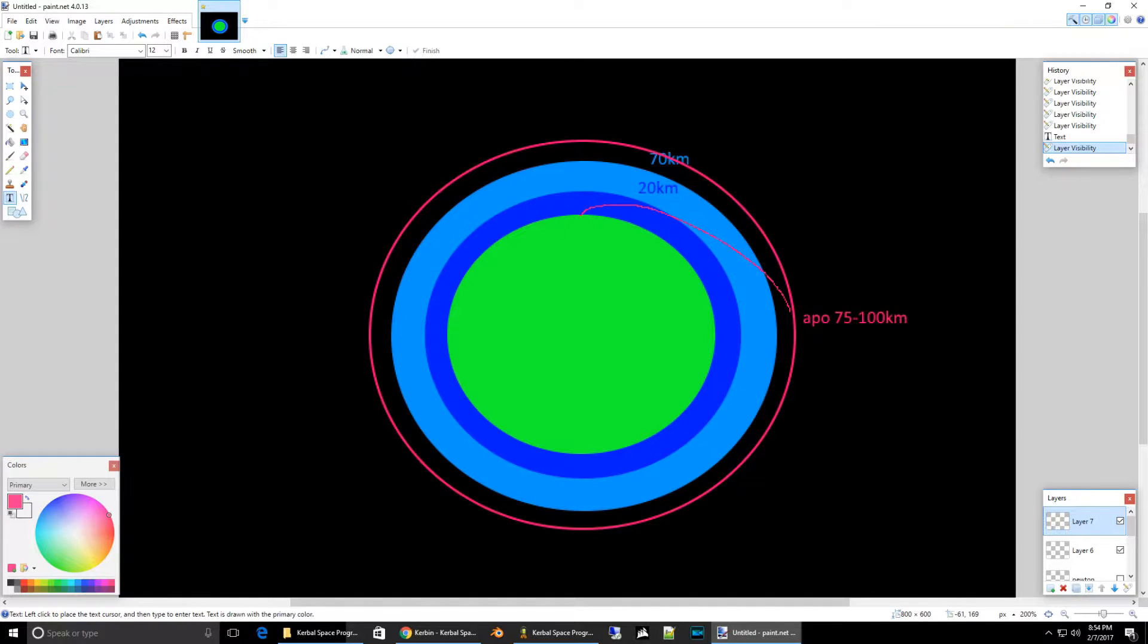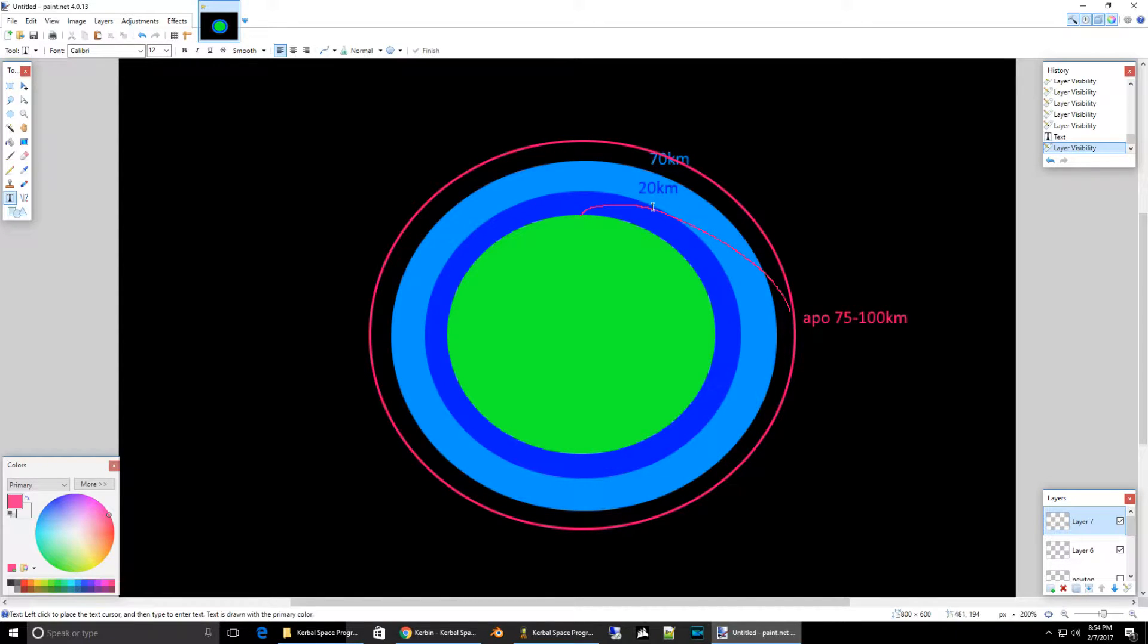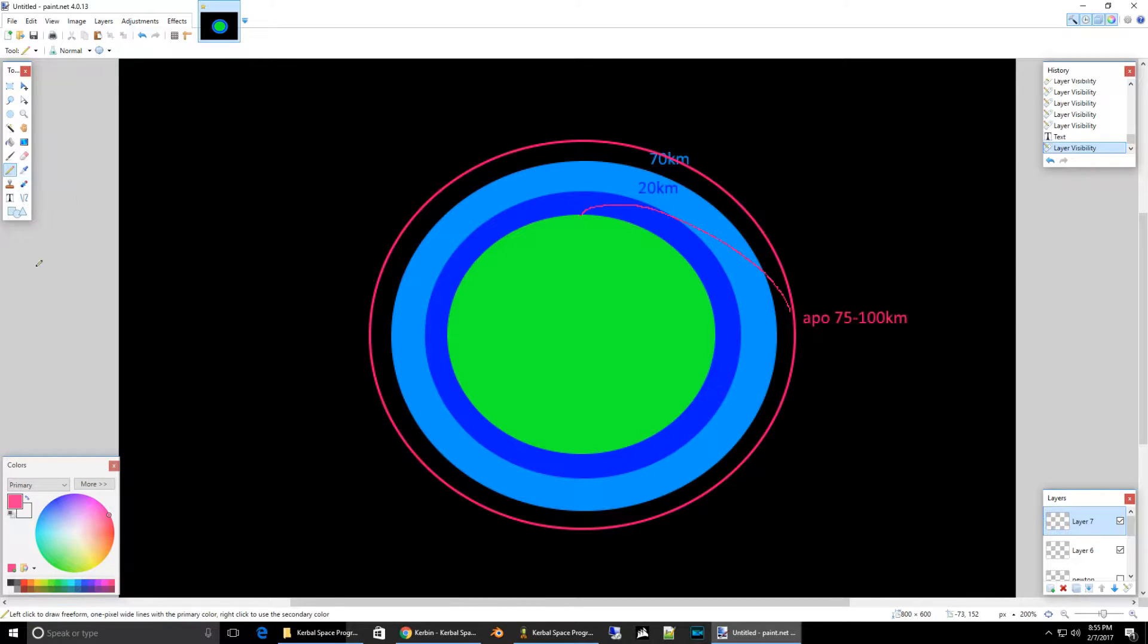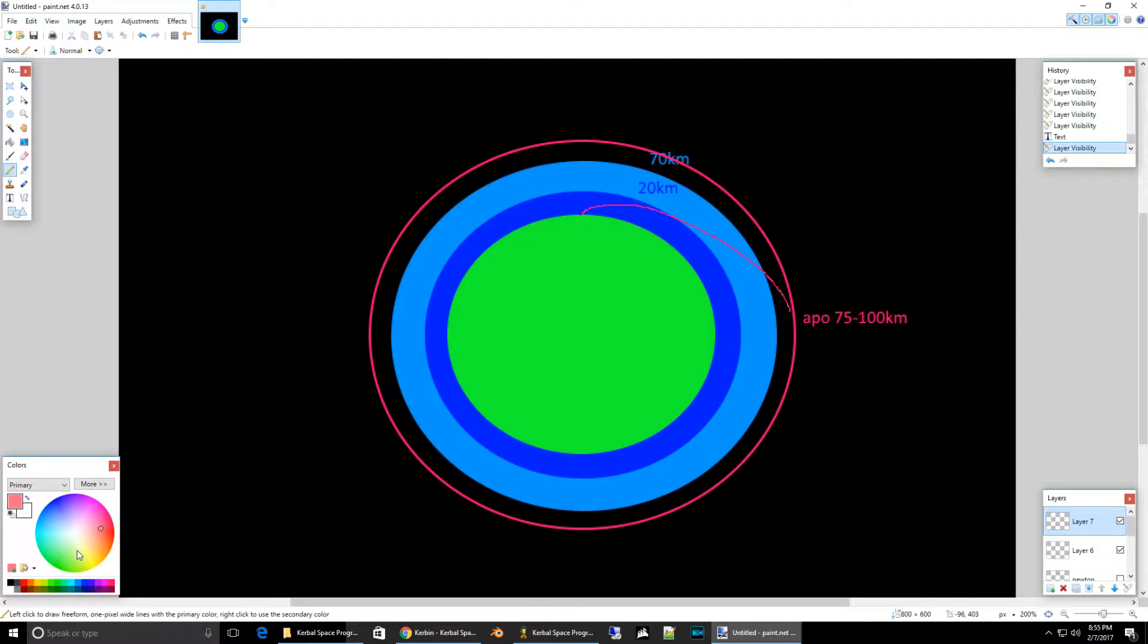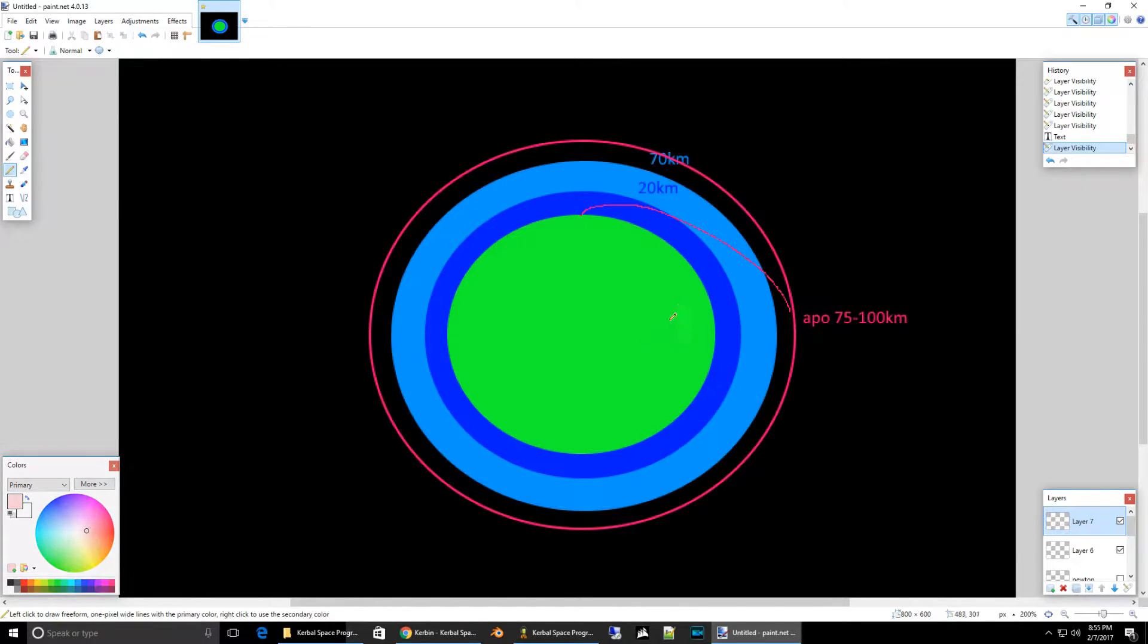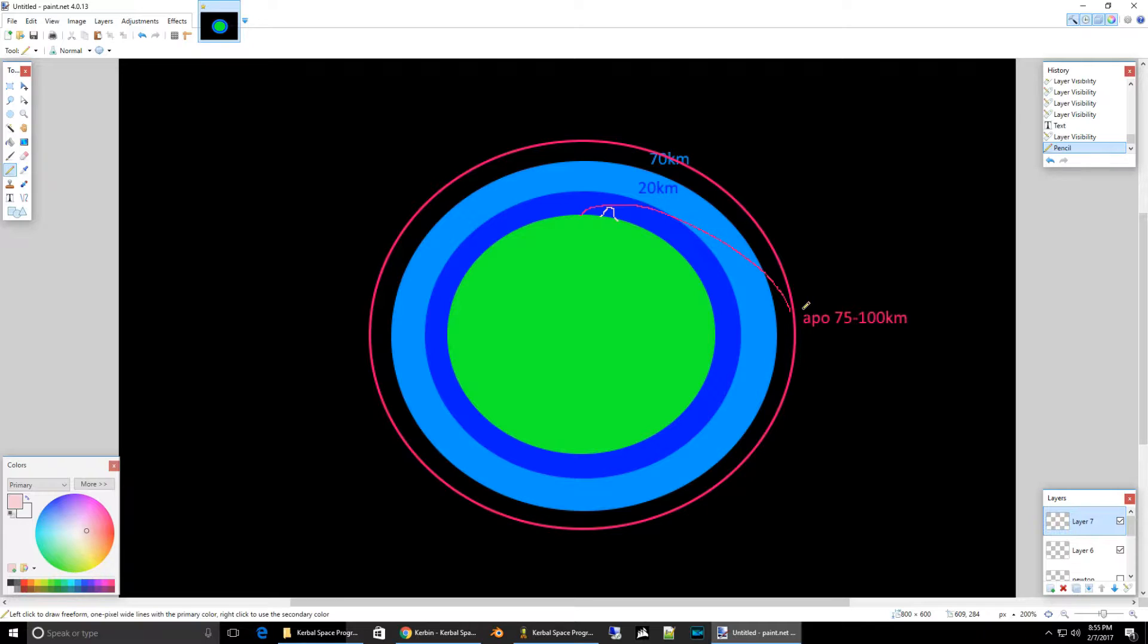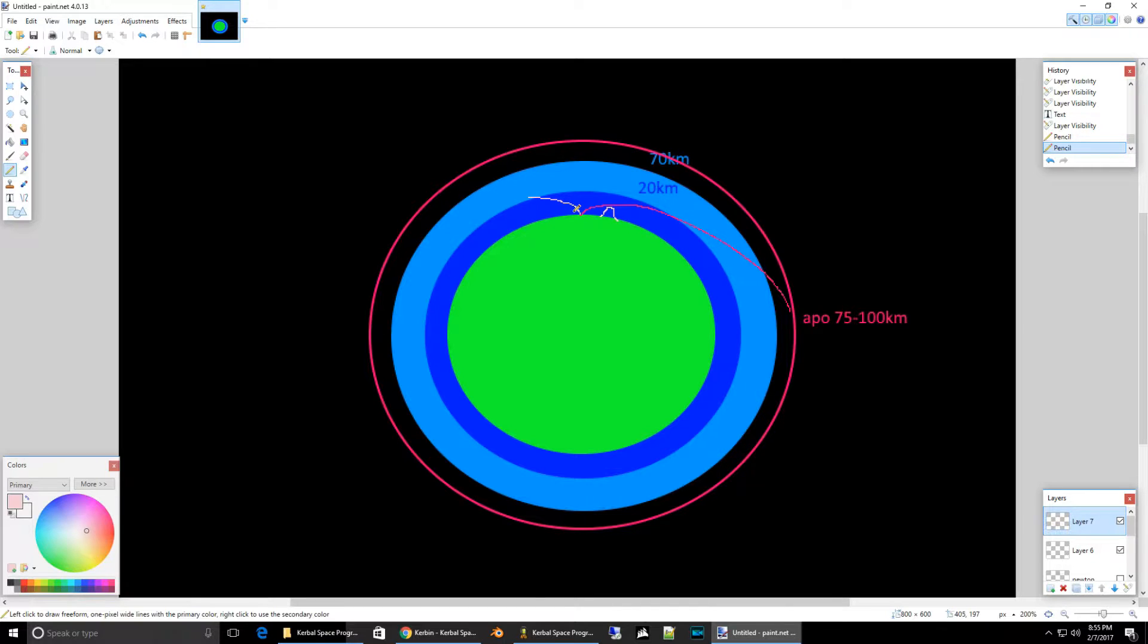So, when you're figuring out when to do your pitch over maneuver, when to change the pitch, you want to make sure that you're not going to... let's just say there's a mountain right here. You know, you want to miss the mountain. So, you need to make sure that whenever you start your turn, that you're going to fly over the mountains.